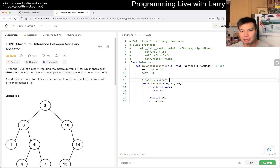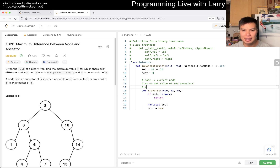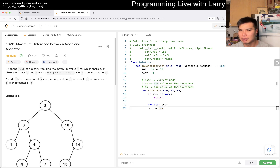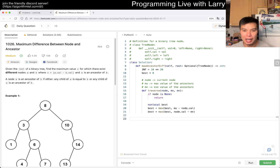Let's define these: node is just the current node; mx is the maximum value of the ancestors; mn is the minimum value of the ancestors. Then we can maximize either mx minus node.value, or node.value minus the minimum value. That's pretty much the idea.